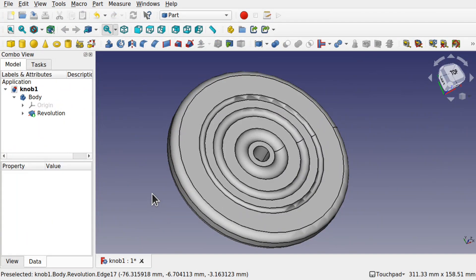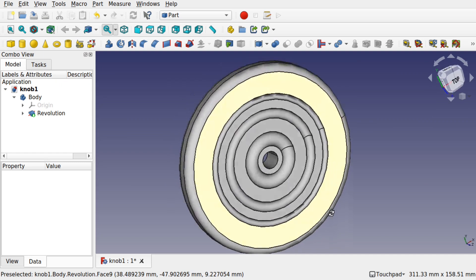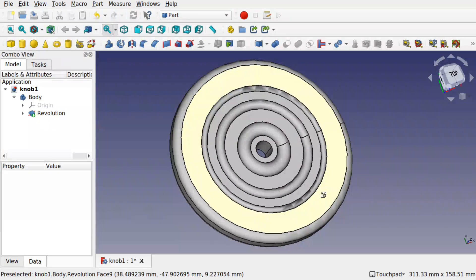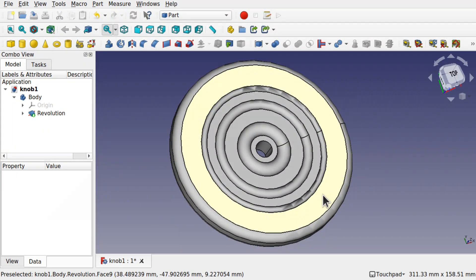Hi viewers and welcome to the channel. Today we're going to be looking at this model here, which was created using FreeCAD to replace a toy part that a friend had.